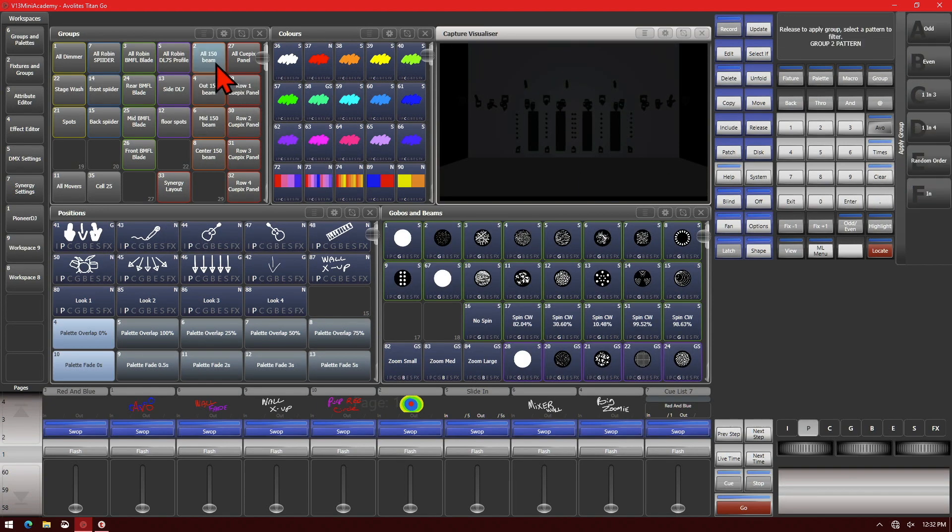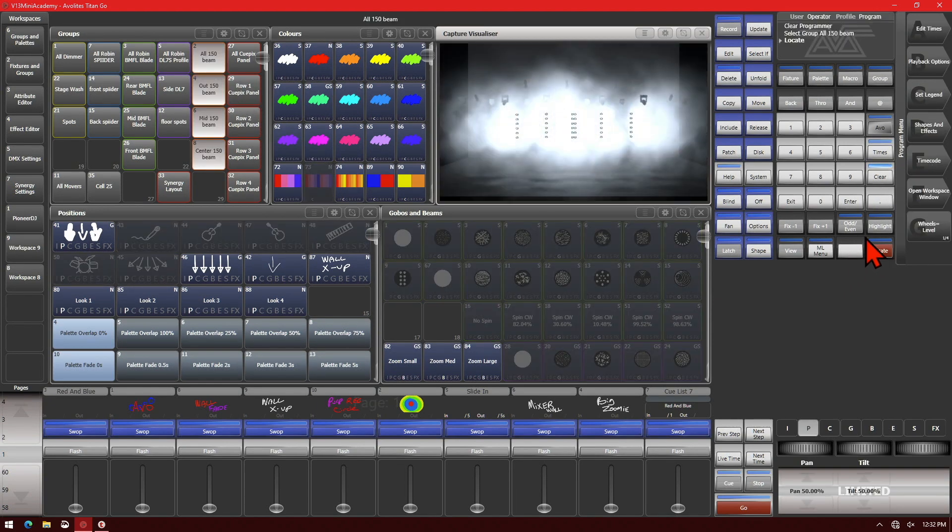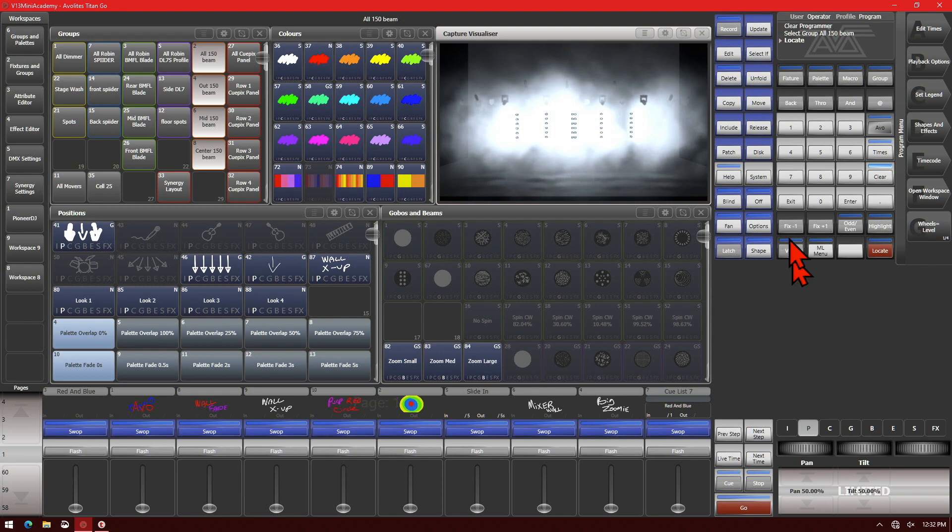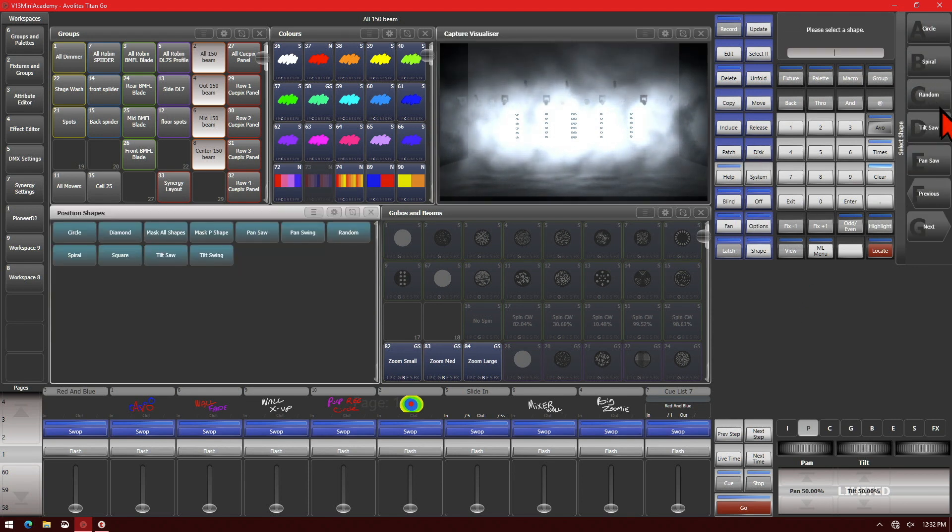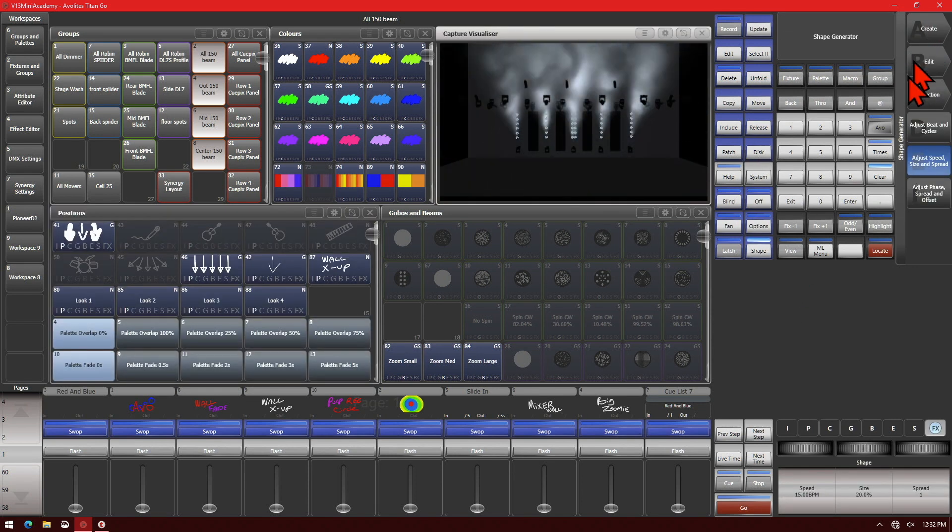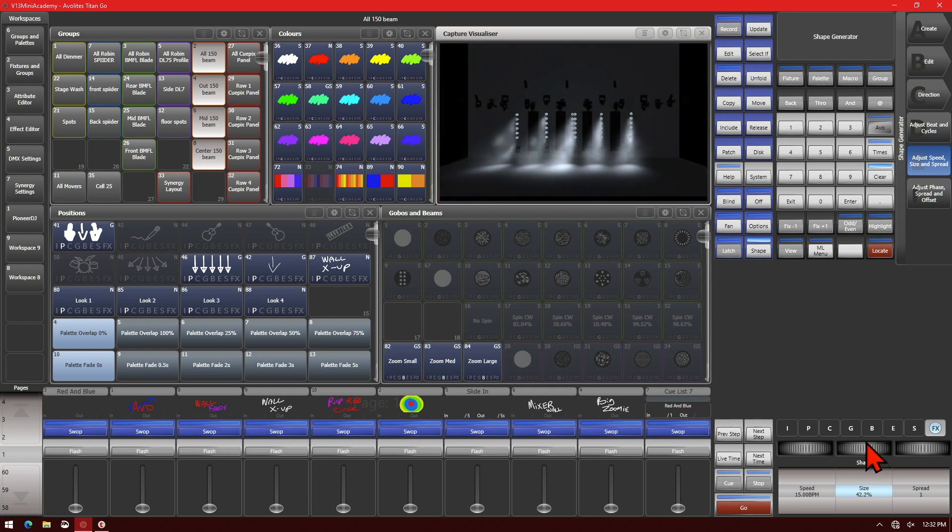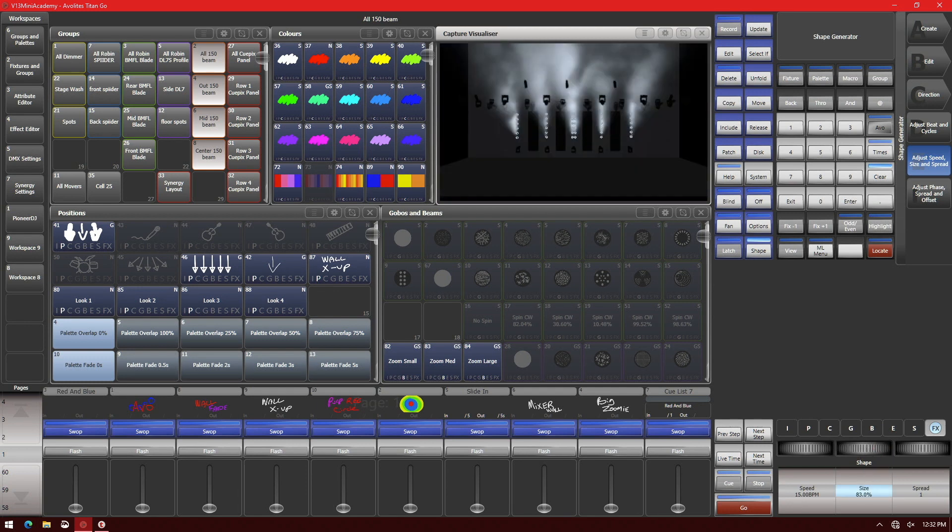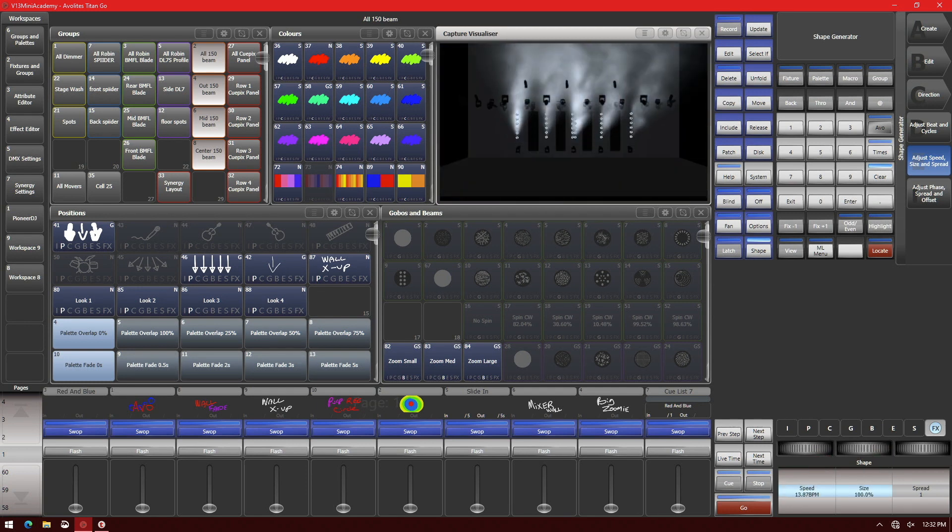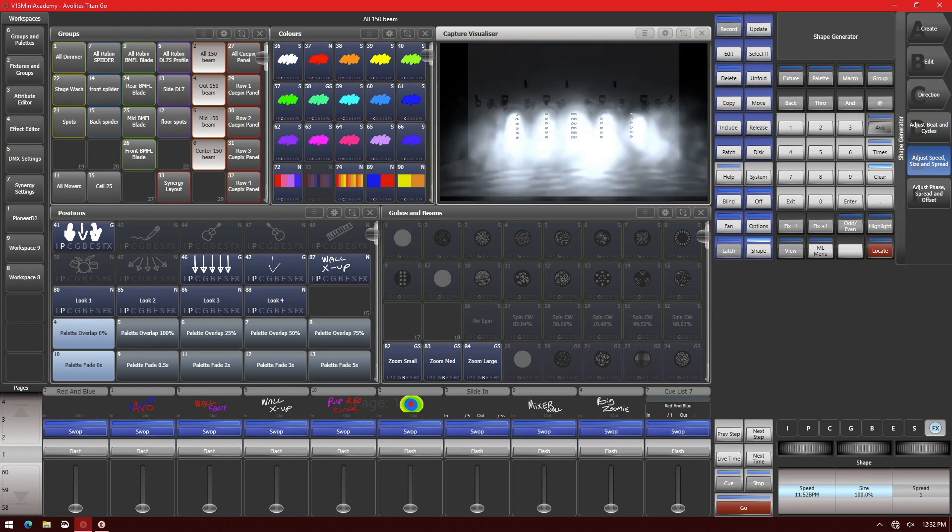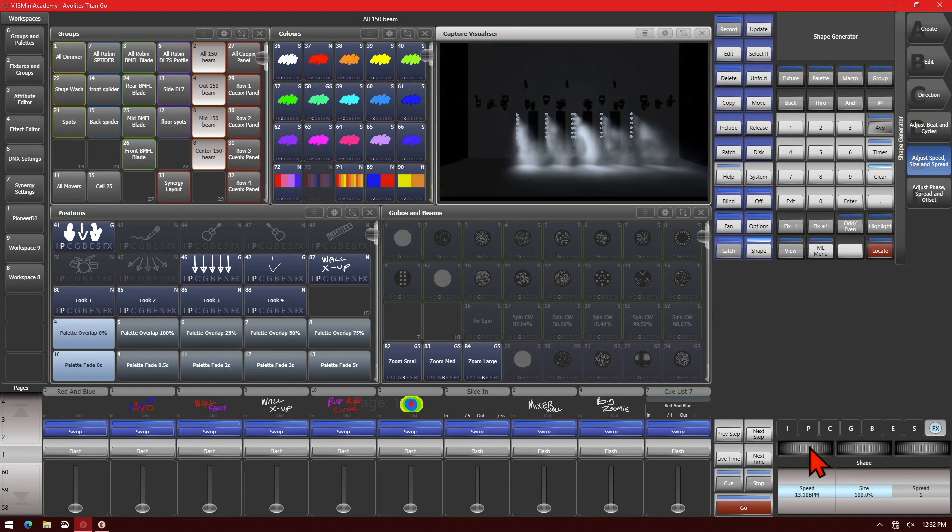Go ahead and select our fixtures and locate them. Even if we put, say, a circle shape on them and make the size really, really large, we can see that it doesn't go any higher or any lower than we set before.